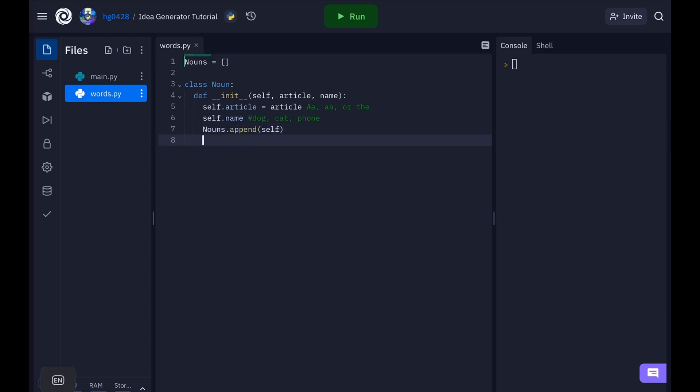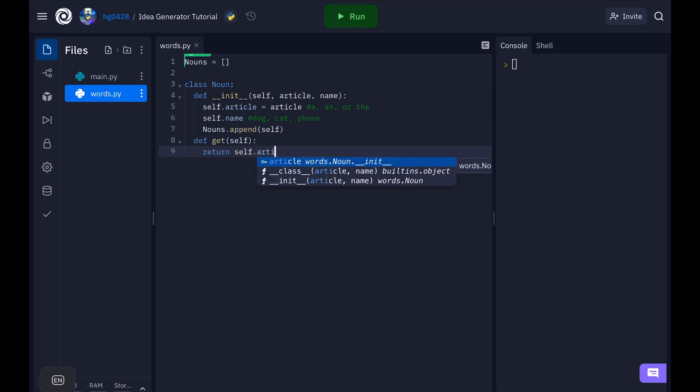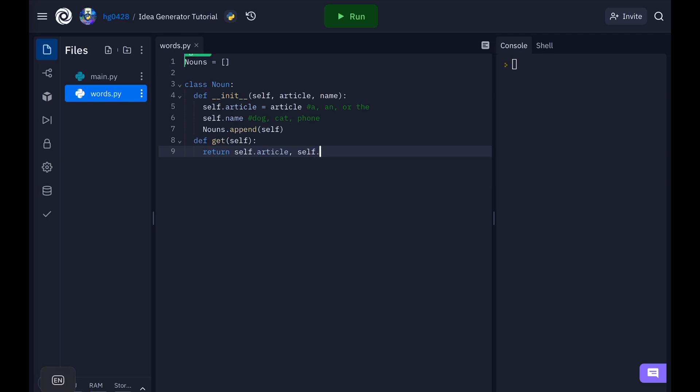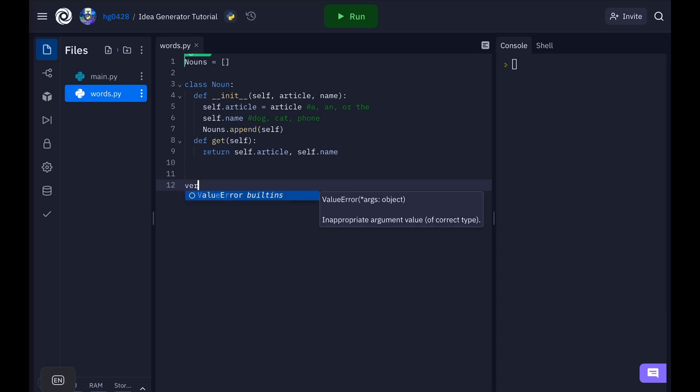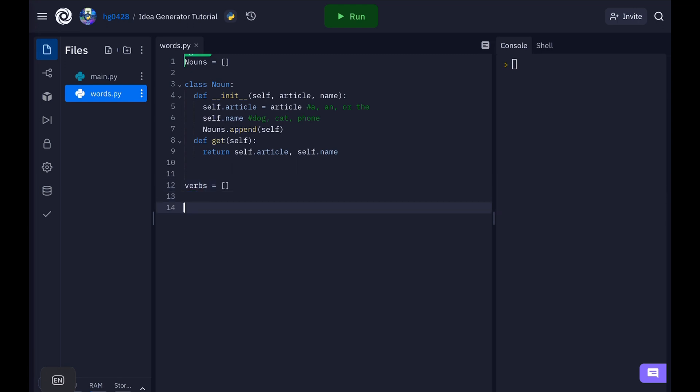Now we need some way to get the noun. For the noun class to return what you need to put on the screen. So define get. For now let's just return self dot article and self dot name. Okay now we should define verbs. Since verbs don't have different variants and verbs don't need the articles. Let's just define it with a list. Same for adjectives and adverbs.